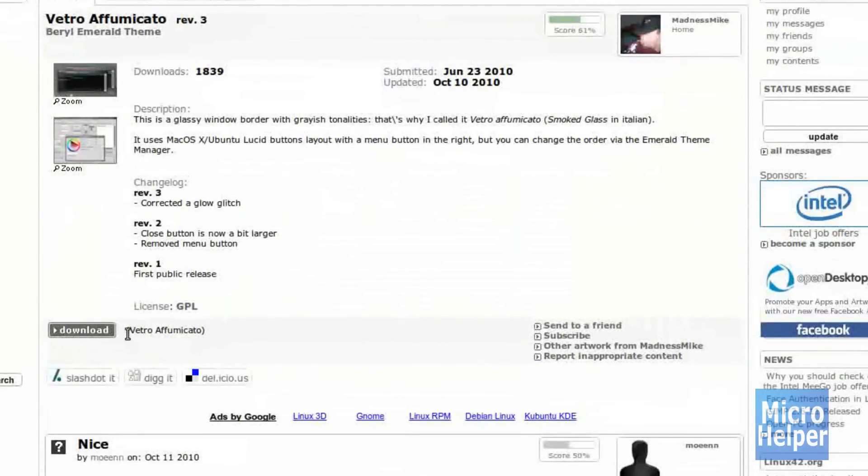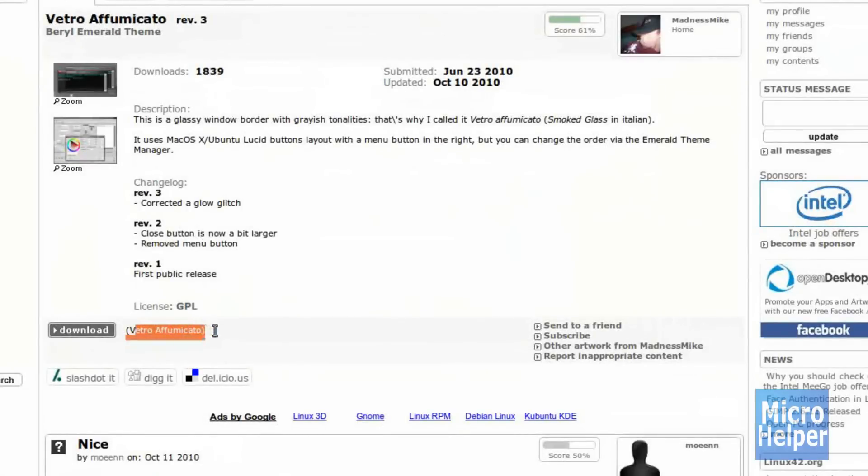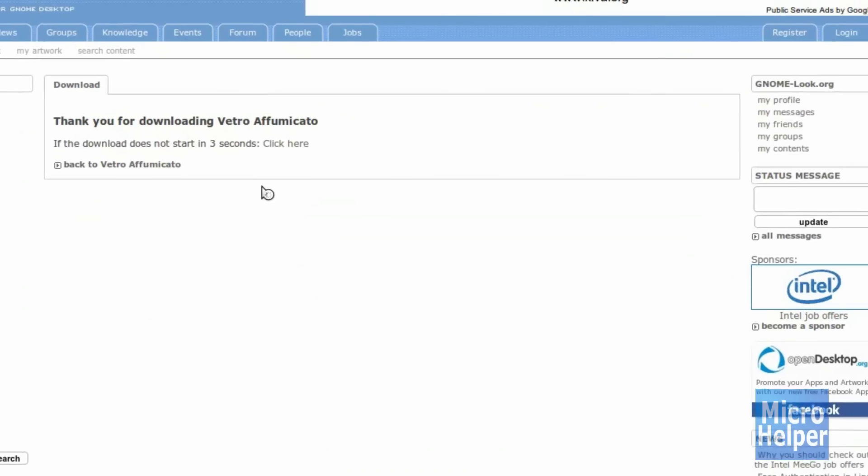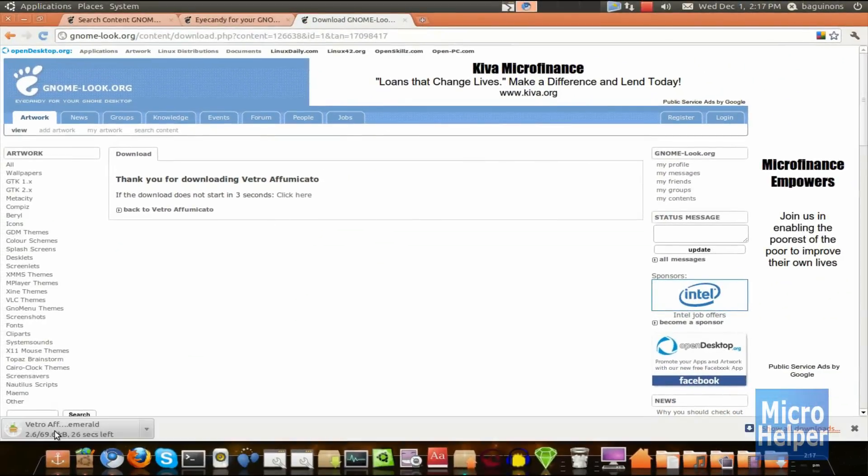Scroll down until you see the word download. Make sure to read this carefully so you're downloading the right file. Go ahead and click on Download. Save it anywhere on your desktop. Let me just save it to my desktop. And it's automatically saving it.